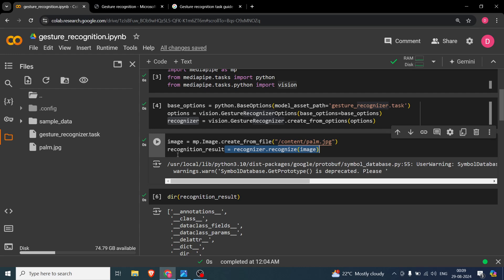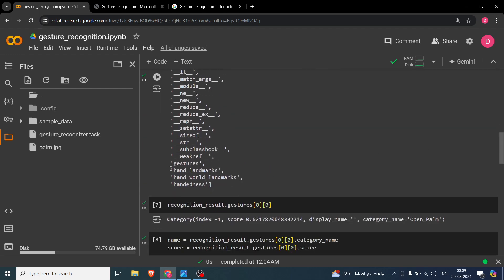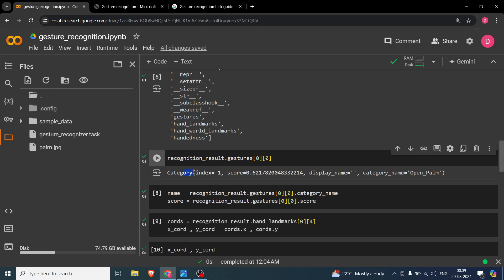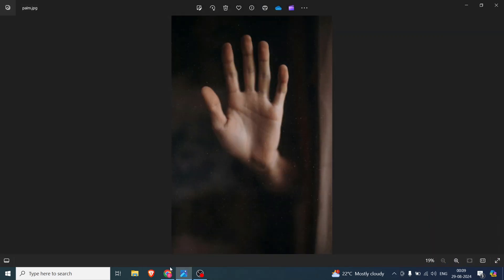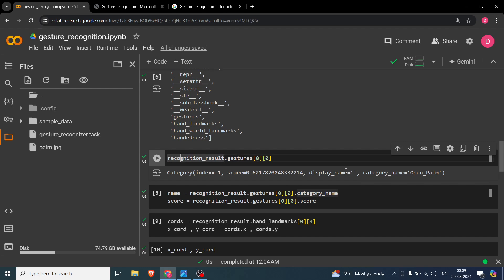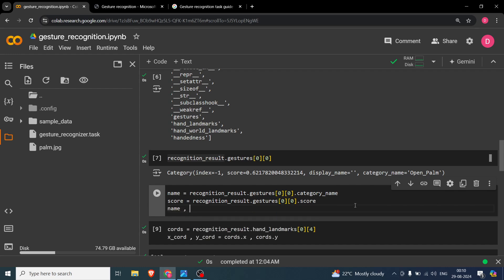The results are saved in recognition_result. If you do a dir on that, you get a few things — we are interested in gestures and hand landmarks. Hand world landmarks I didn't find very helpful, and handedness tells you left or right hand. For recognition_result.gesture, if you index it at [0][0] you get a category object. We are interested in the score — how confident the model is — and the category name. To get them, you use dot category_name and dot score.